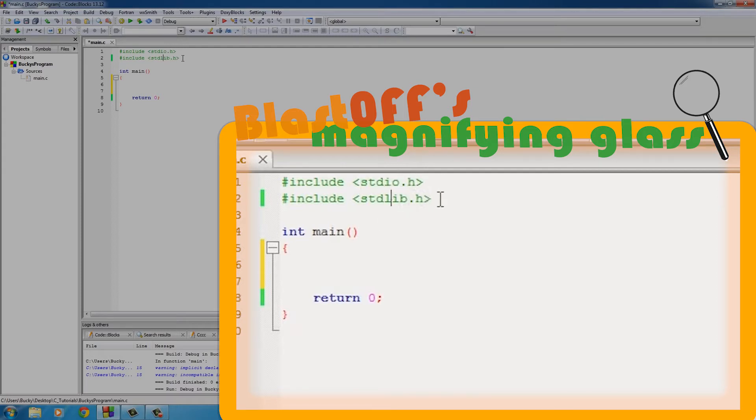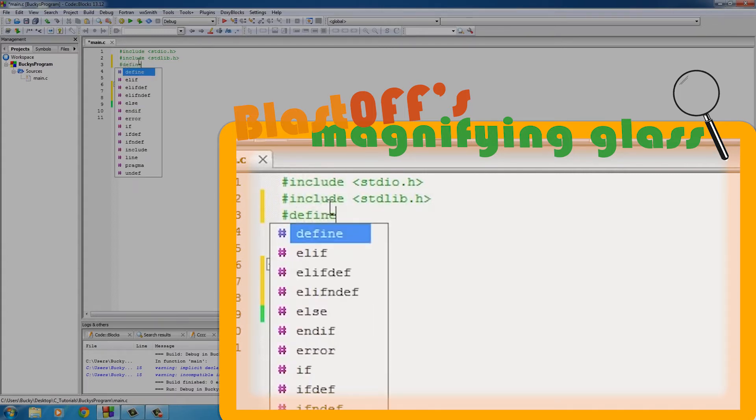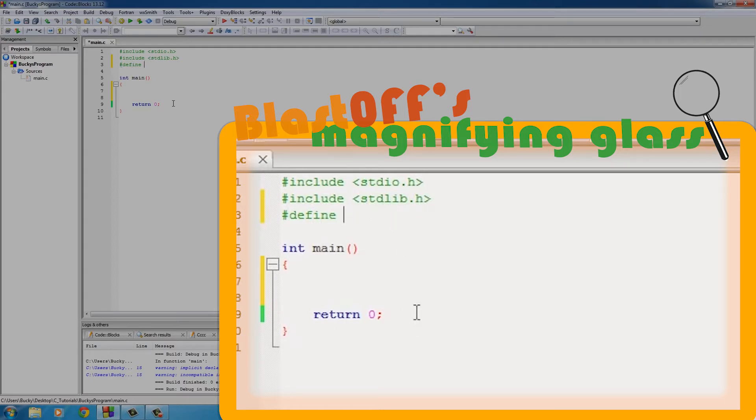Now another preprocessor directive you can use other than include is actually one called define. I'll show you guys how to use that right now. Type in the - I call it hashtag because I'm stupid from Twitter - but the pound sign, then define.